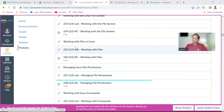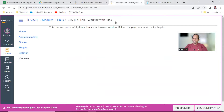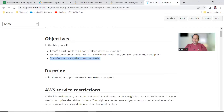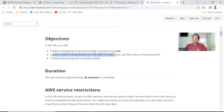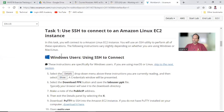Everyone ready for Lab 2-3-5, working with files. The lab is already started and ready. In this lab you have one hour. We are going to learn about tar, create a backup file, backup using date and time, and transfer the backup file to another folder. There is 30 minutes to complete this exercise.